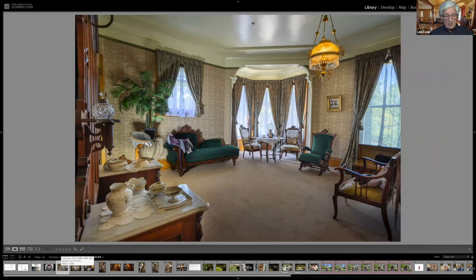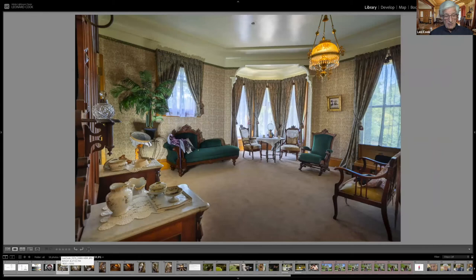That's my presentation talking about what videographers have to offer still photographers. Here is also a presentation regarding the Patterson House at Ardenwood Farm, and I sure hope to see you there.